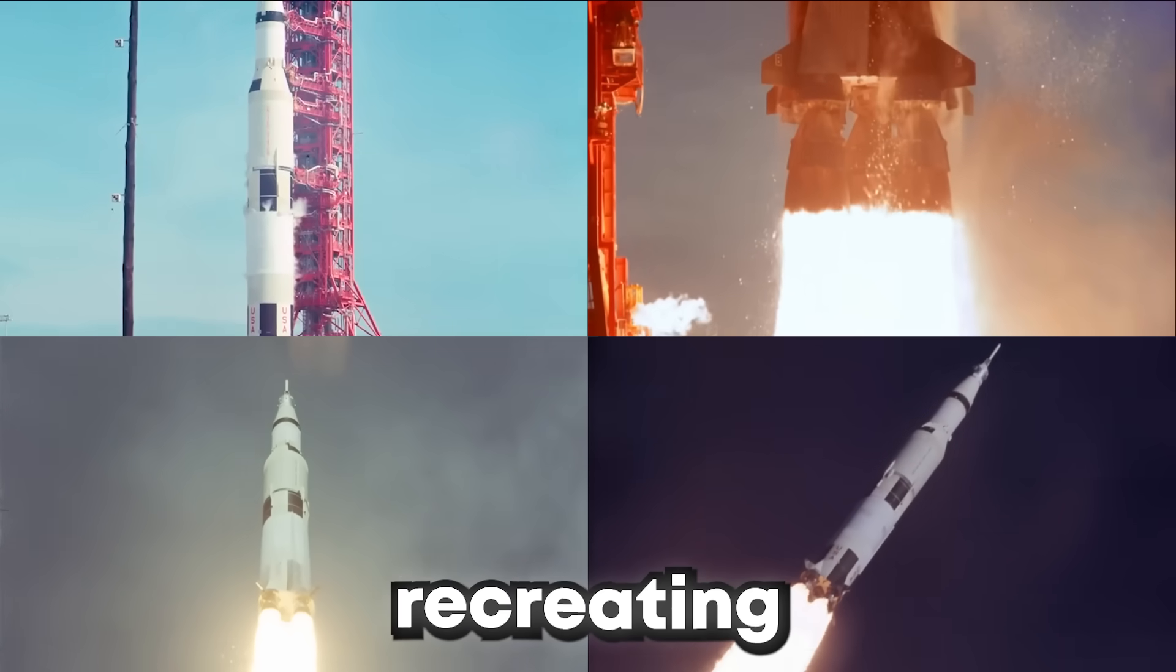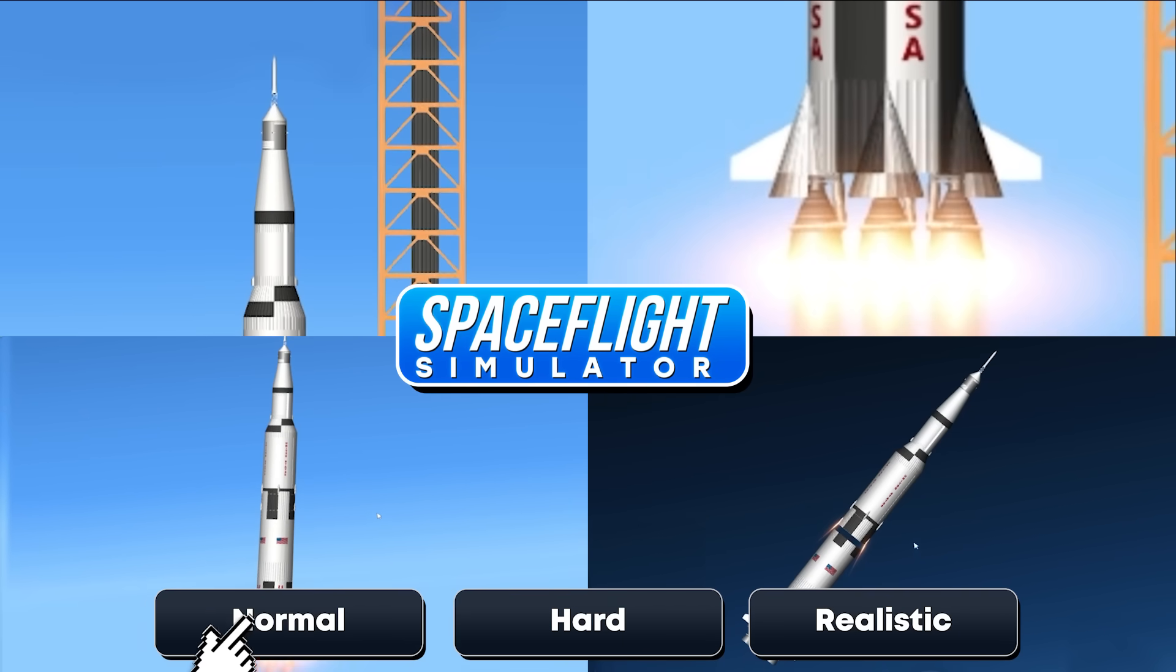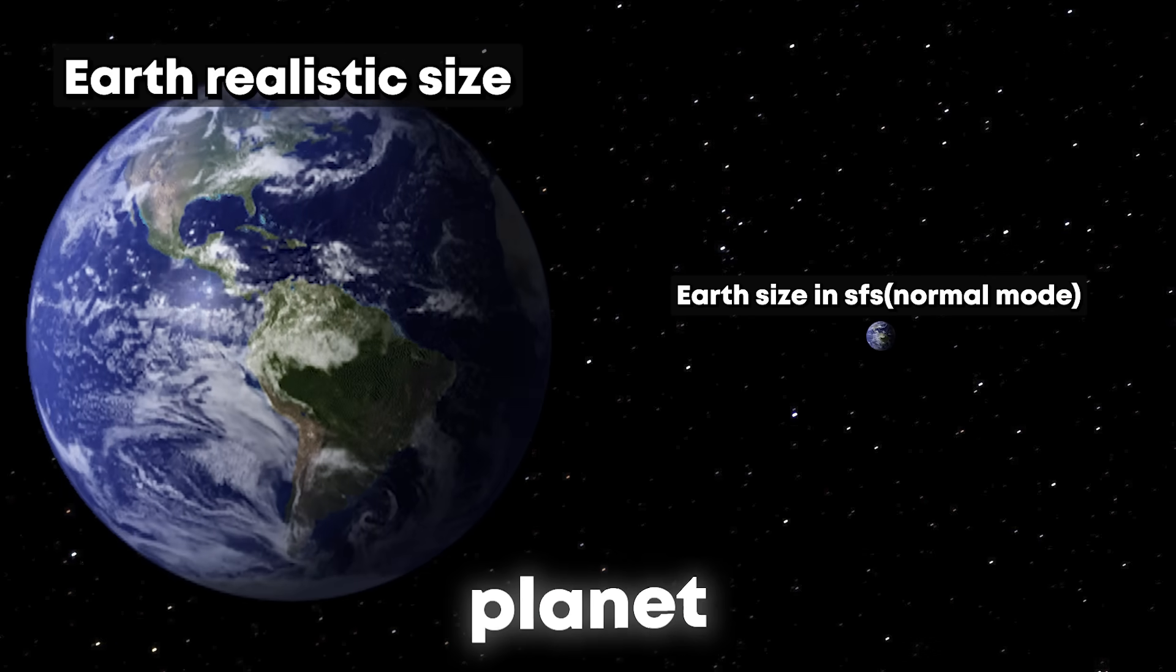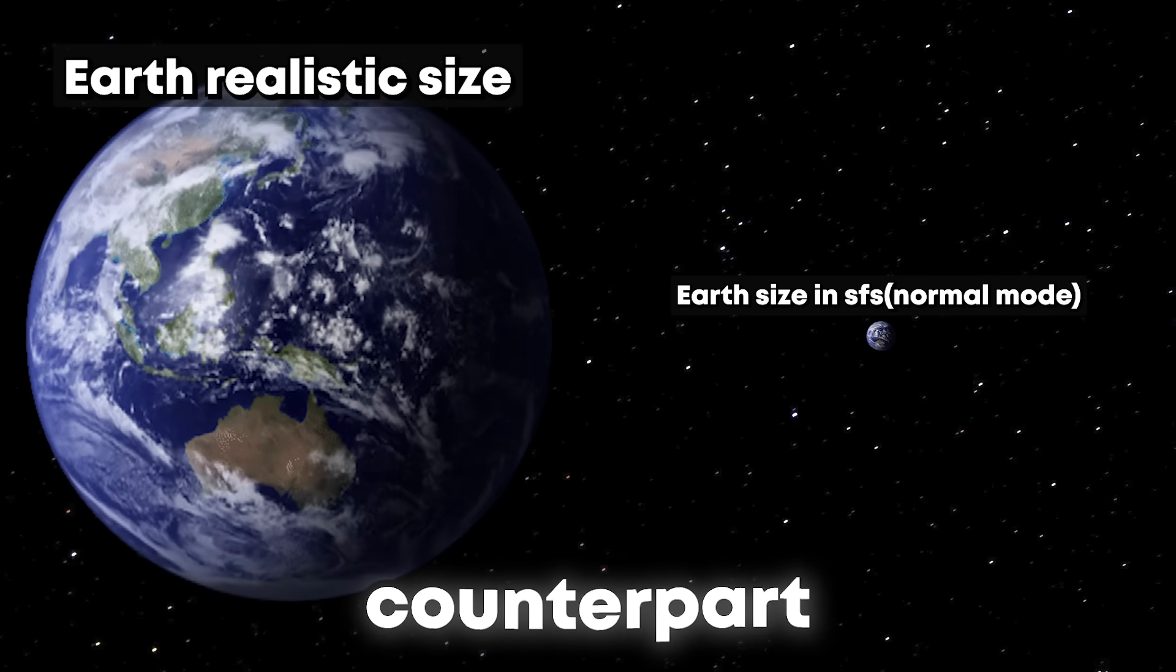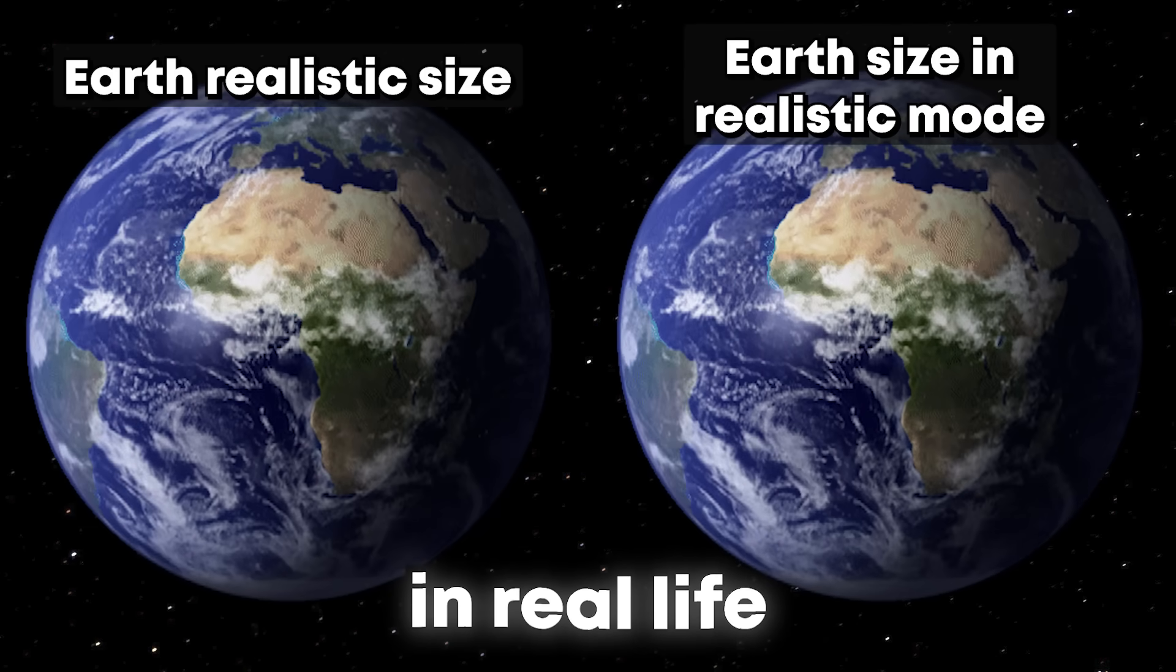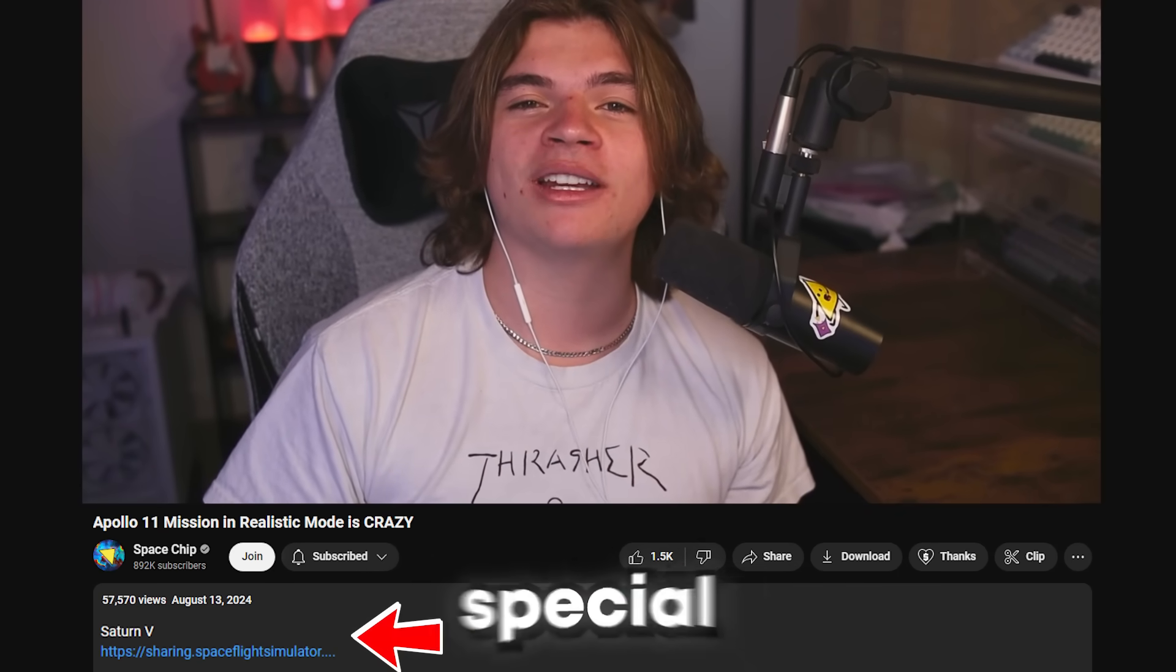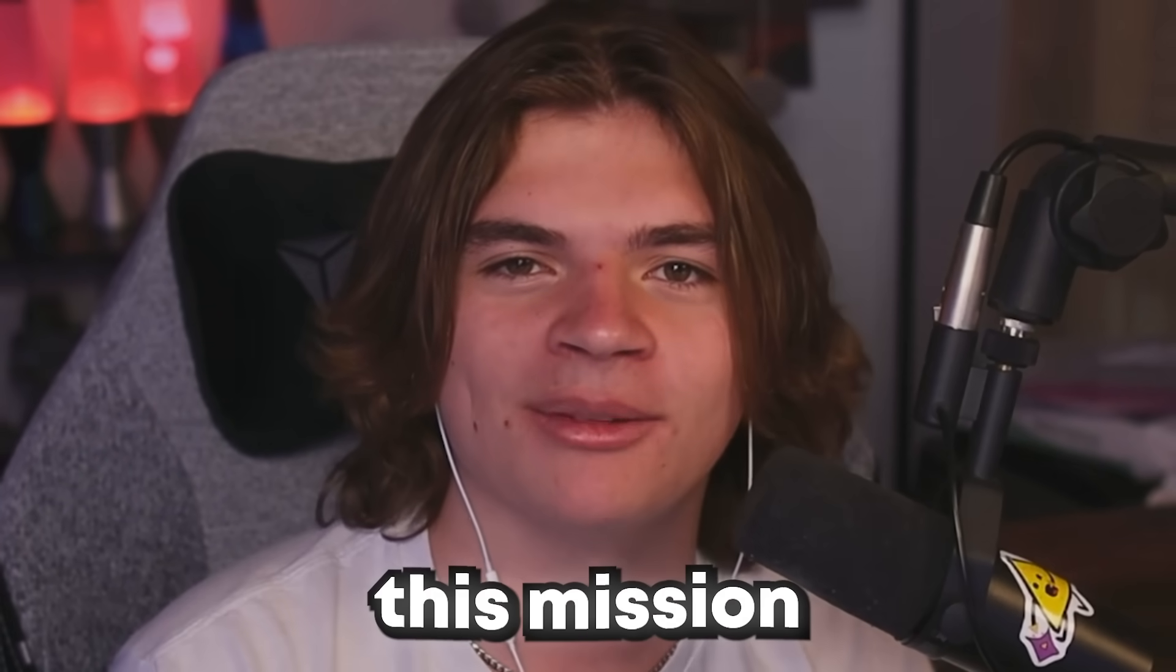Today we are going to be recreating the Apollo 11 mission in Space Flight Simulator in realistic mode. Usually in Space Flight Simulator, each planet is only 1/20th scale of its real world counterpart, but in realistic mode, everything is true scale like it is in real life. The blueprint we are using today will be linked in the description. Special thank you to KSLV for designing this blueprint. I hope you guys enjoy this mission.